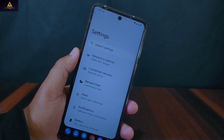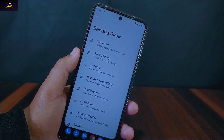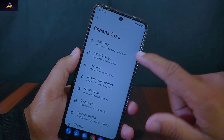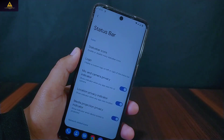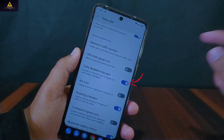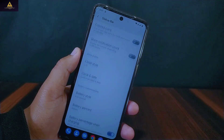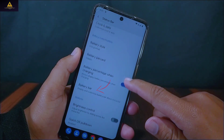There is a Banana Gear section from where we can do lots of customizations. As you can see, there is a status bar setting from where we can customize the look and style of the status bar by changing the status bar icons. A logo option is also present. Below there is network traffic monitor, data disable indicator with battery style, battery percent, battery bar, and many more.